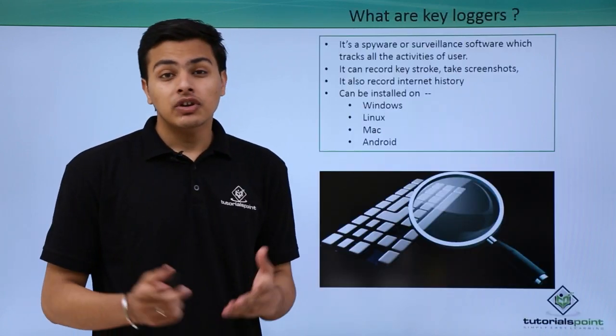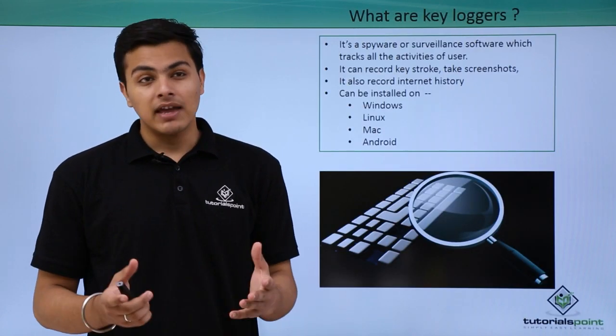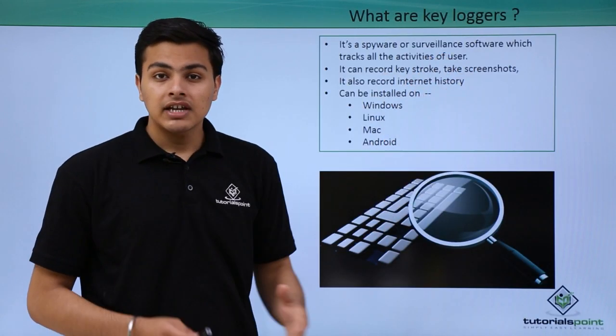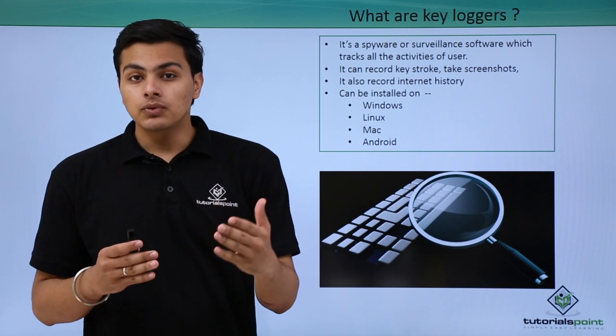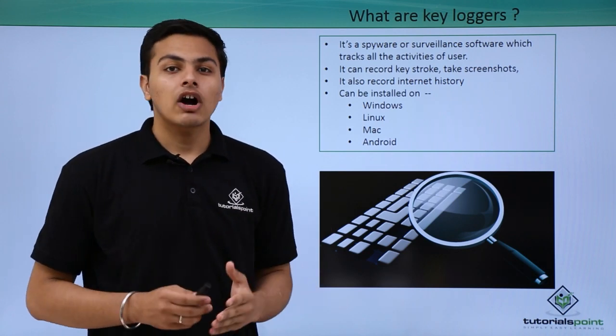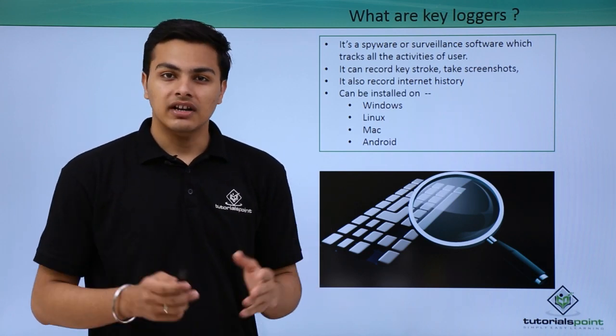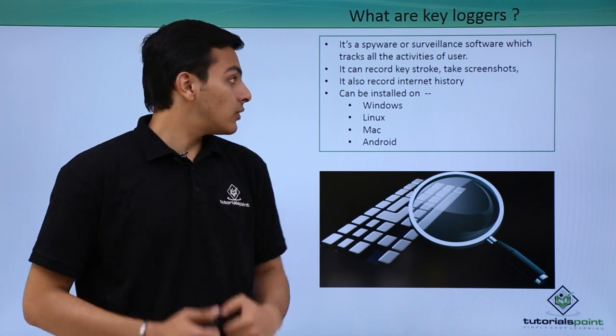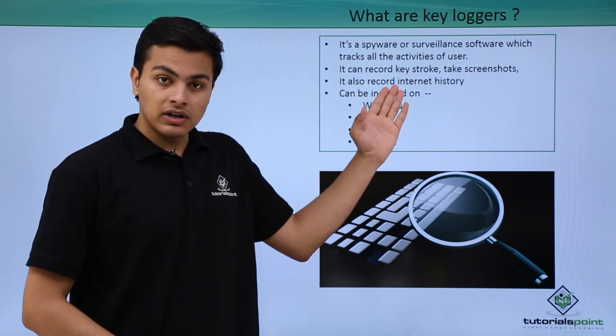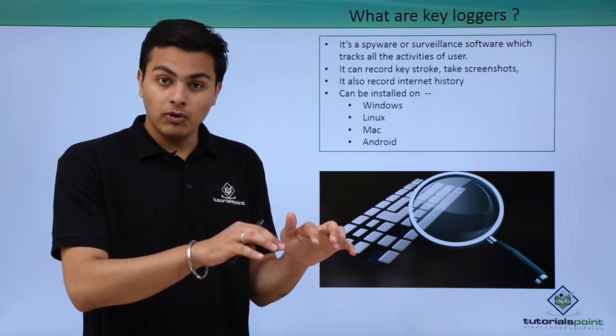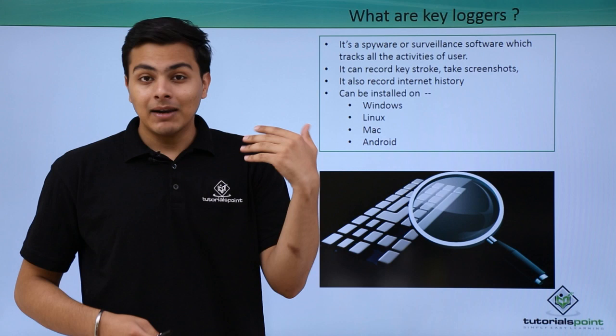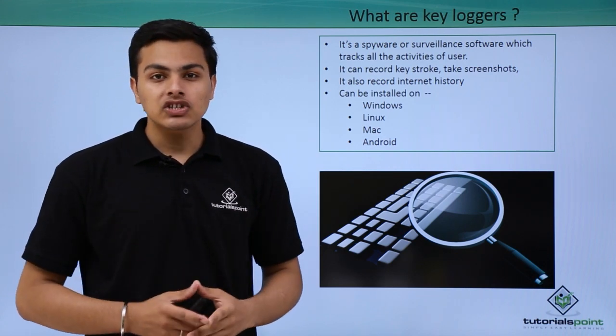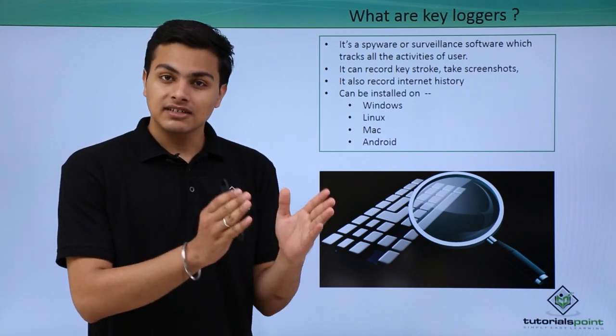The answer is keyloggers. Keyloggers are spyware or surveillance software which we can use to track a particular user's activity. With the help of a keylogger, we can record keystrokes to see what the user is typing on their keyboard, and we can also take screenshots of that system.